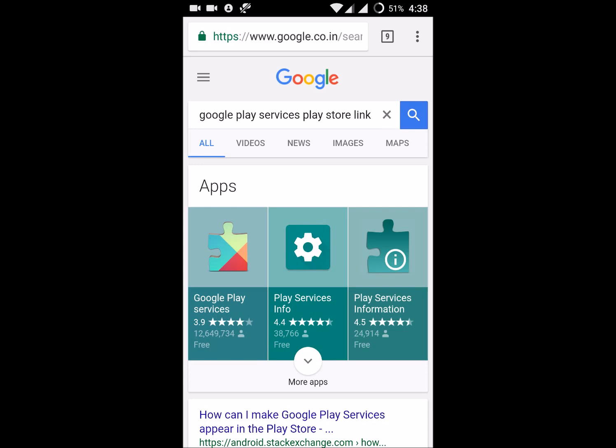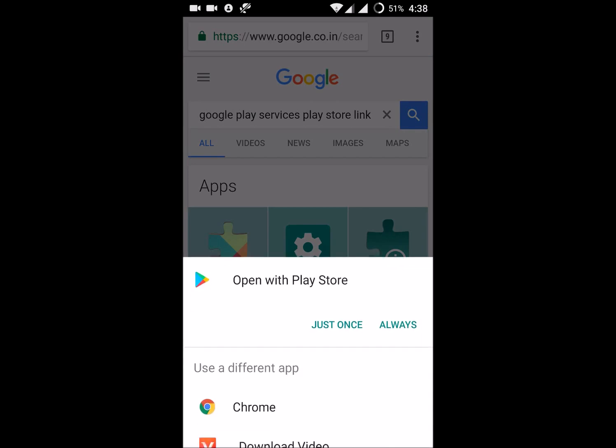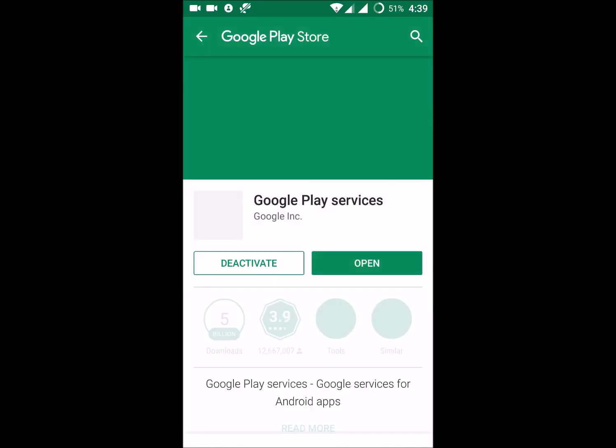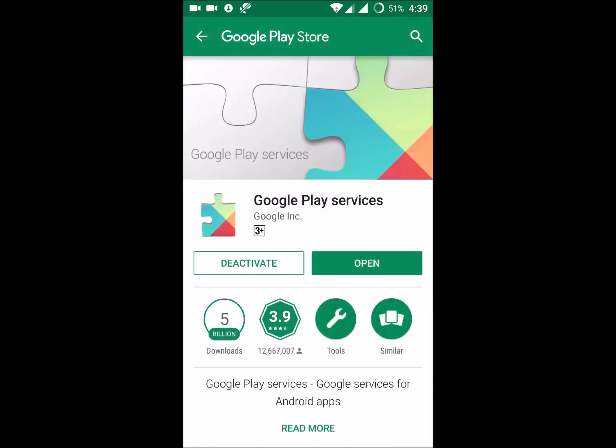Open the result with the Play Store. This is the Google Play Services app. If you want to deactivate, click on the deactivate option.